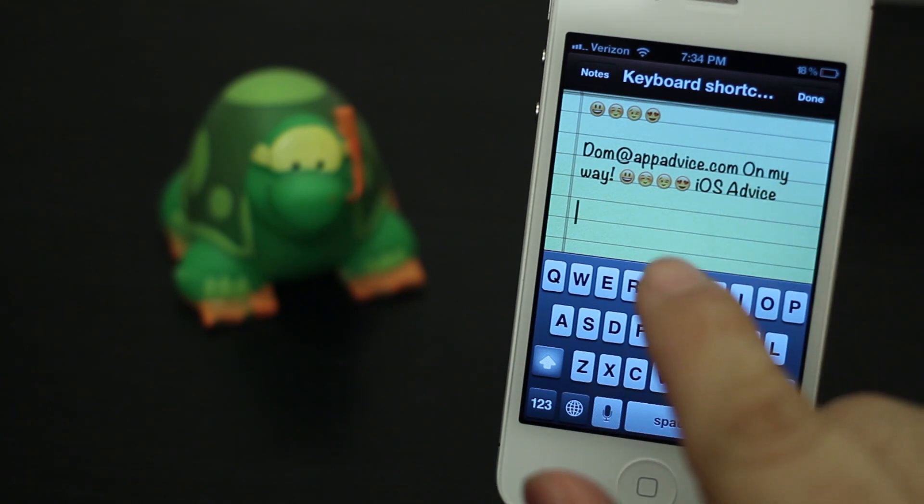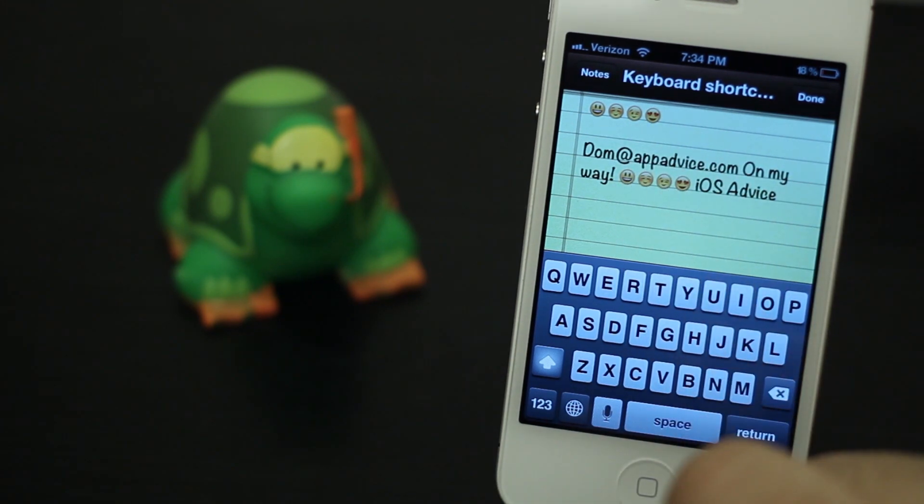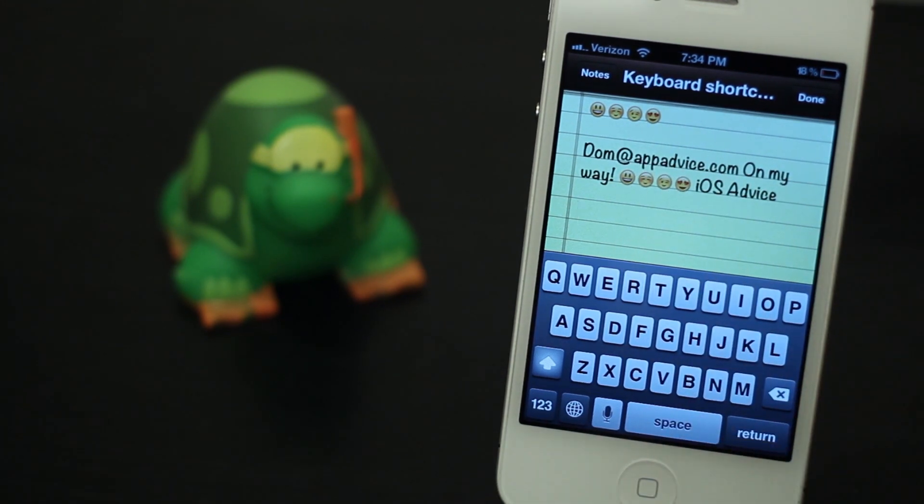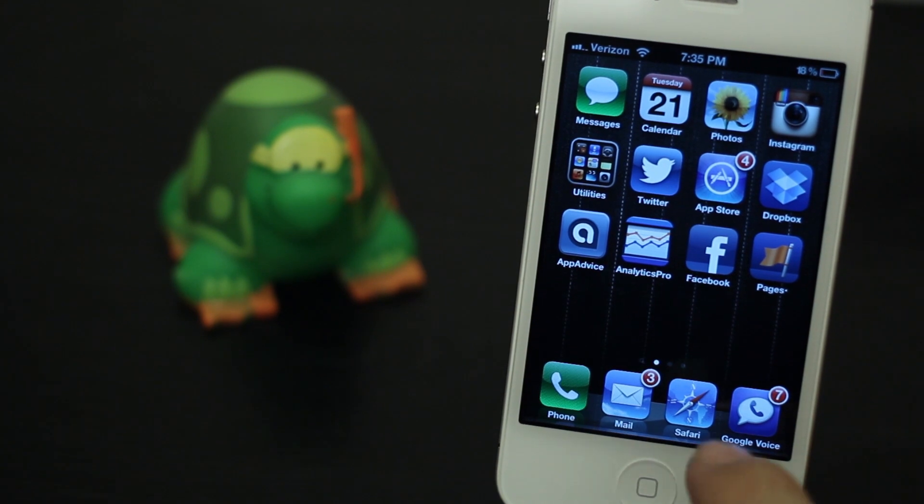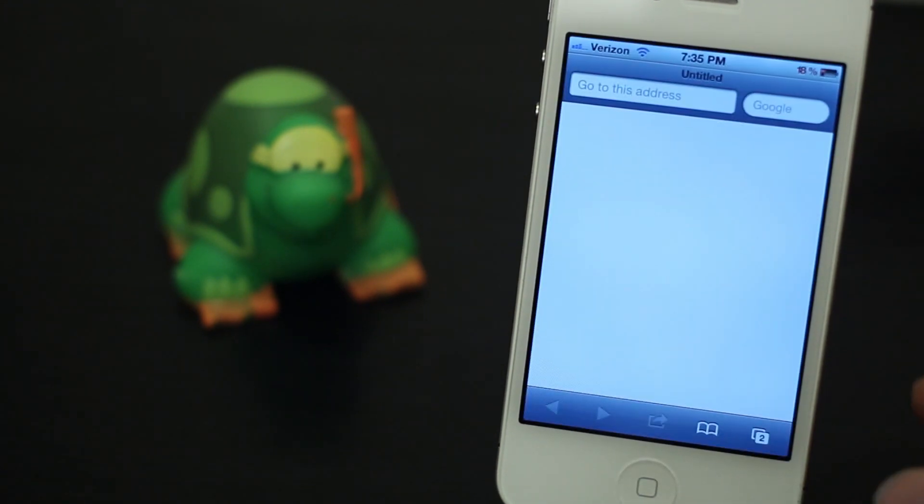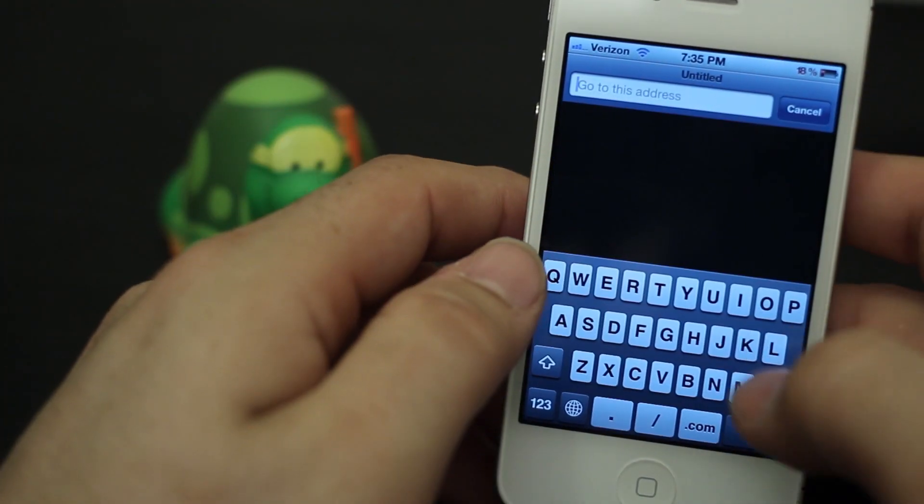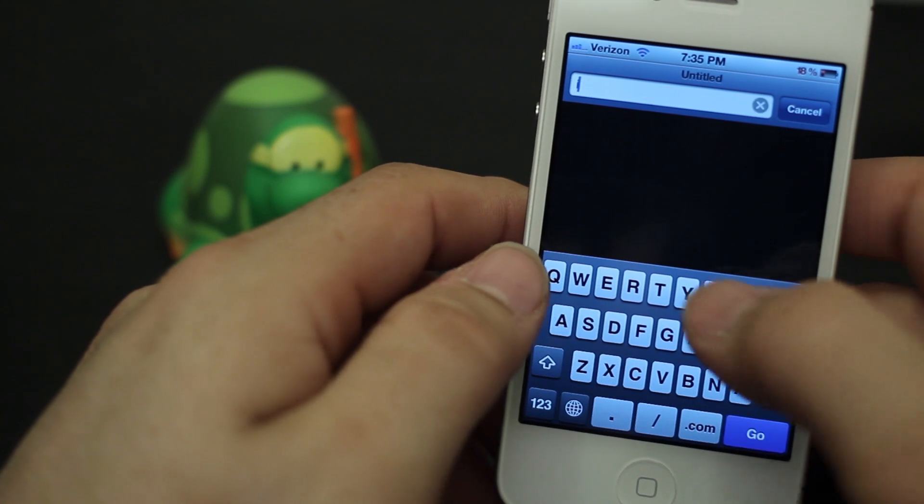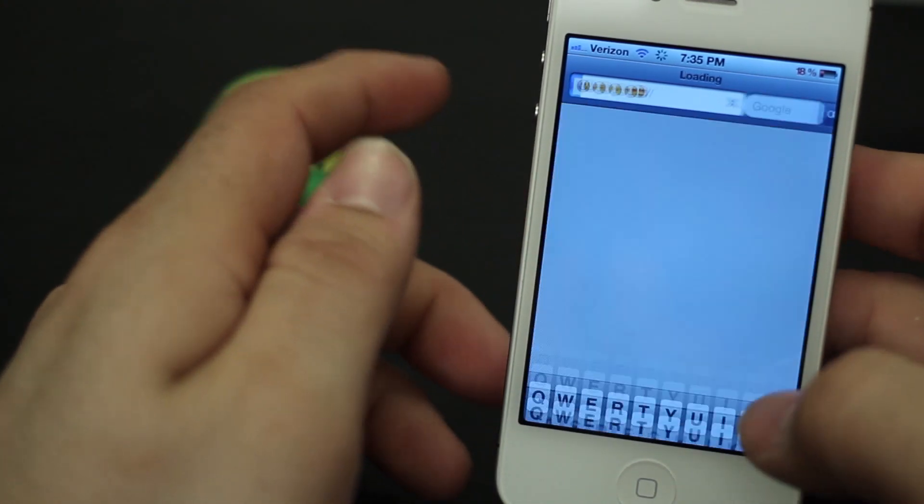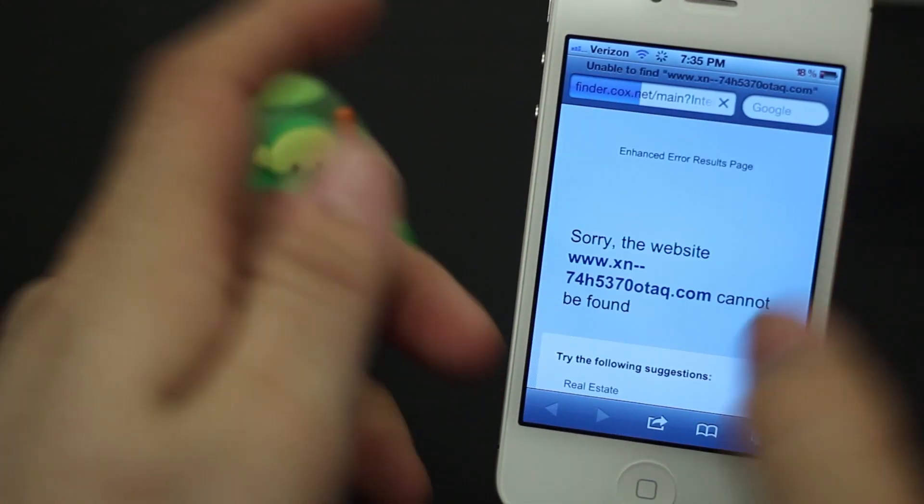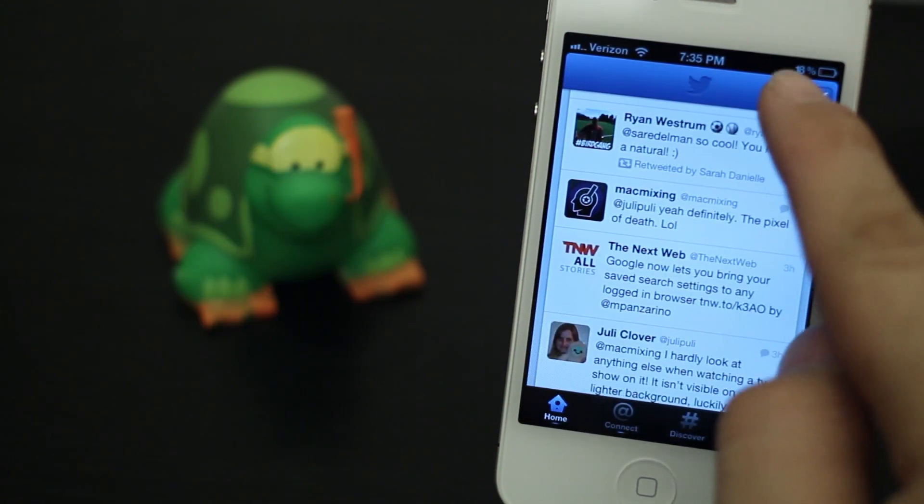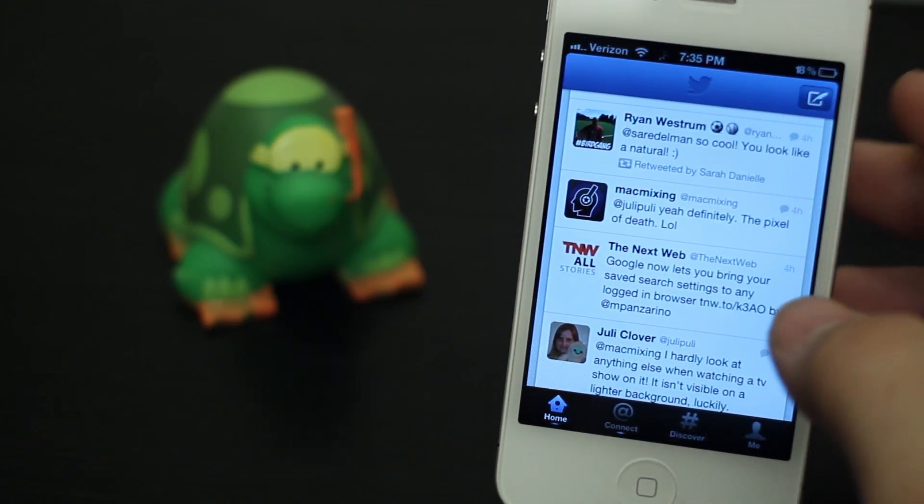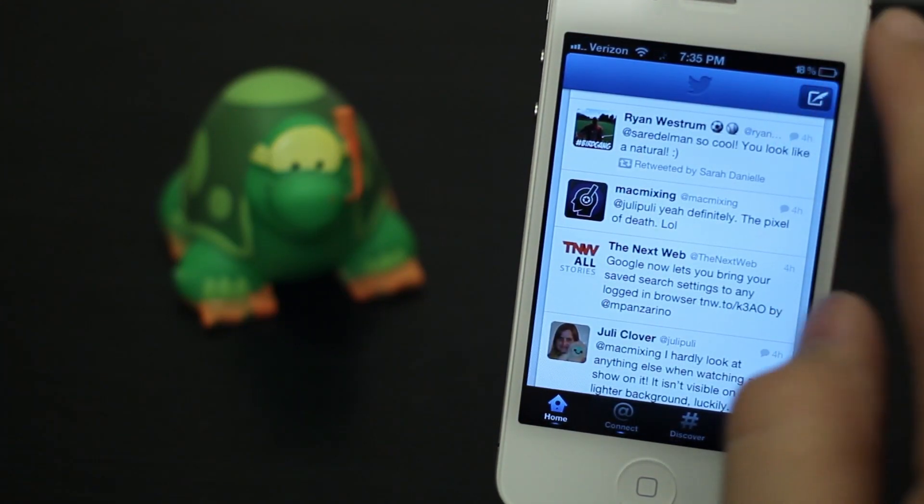And these little shortcuts will work pretty much everywhere. Let's go into Safari here. As you can see, I could type in 'IIII' and it'll try to go to some emoji site which it can't find. They'll even work in third-party apps.